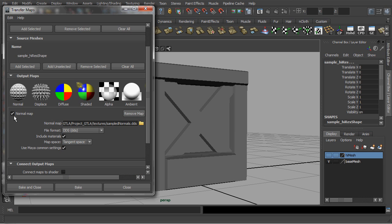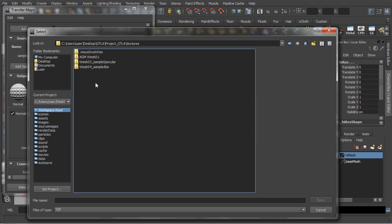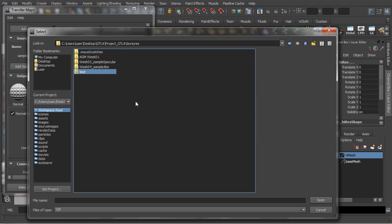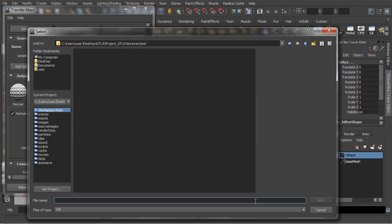Next you might want to specify where you want to output your object space normal map. And for demonstration purposes, I will set the file path to a test folder while defining the file name at the same time.